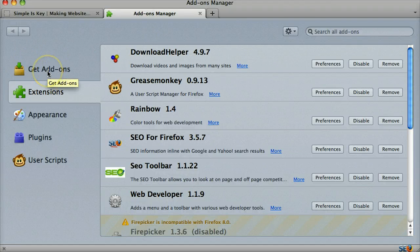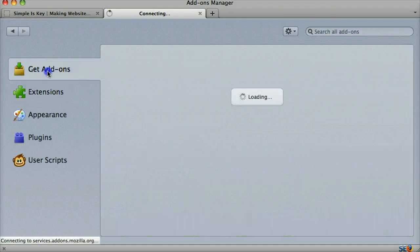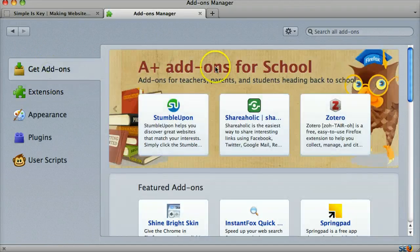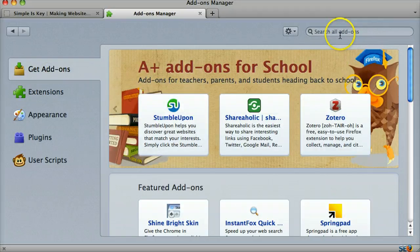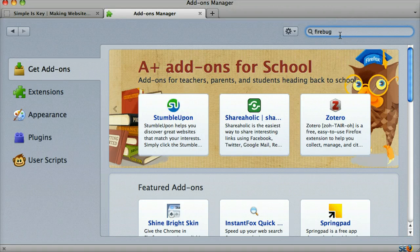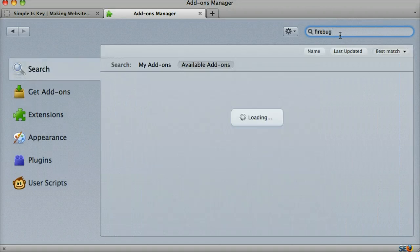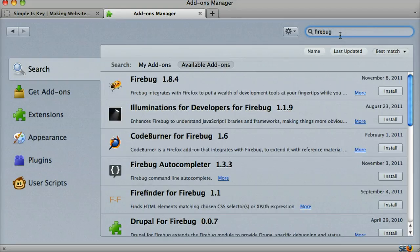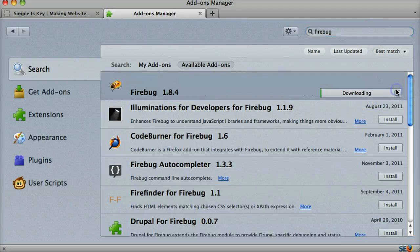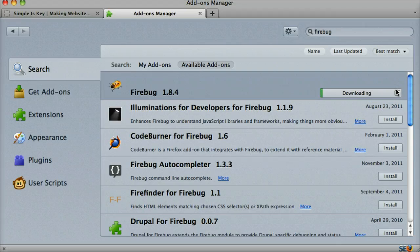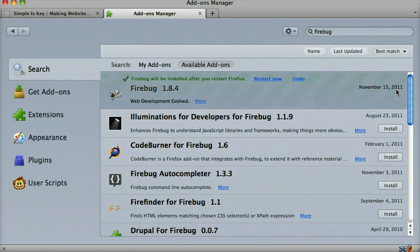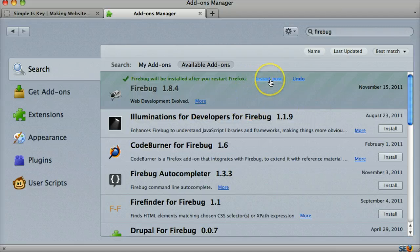Then you go to get add-ons. And now search for Firebug. And we can see it's there and just click install. Now we want to restart Firefox.